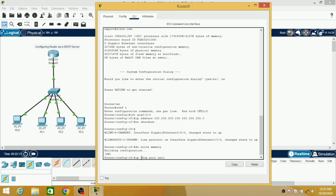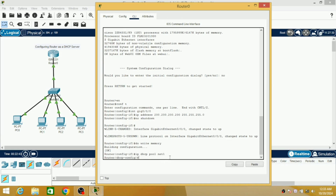If you are having two routers in a network, you can configure one as net1 and the other as net2. Net1 is the name I am giving to this DHCP pool — the pool of IP addresses I am going to create. Now I am going to mention the network ID. Since I have already used 200.200.200.200 as the IP address for the router, I have to mention the same network. So the network is 200.200.200.0 with subnet mask 255.255.255.0.